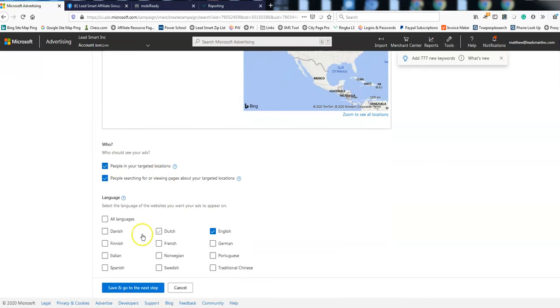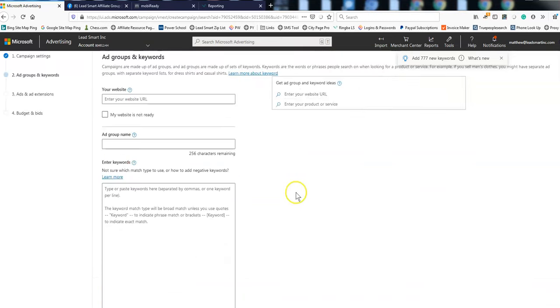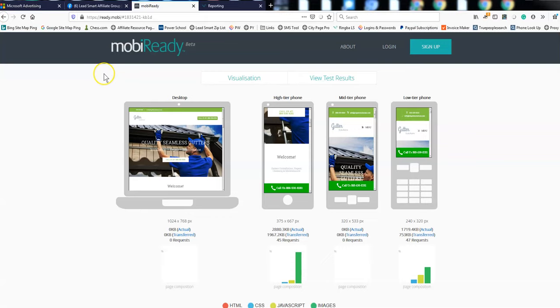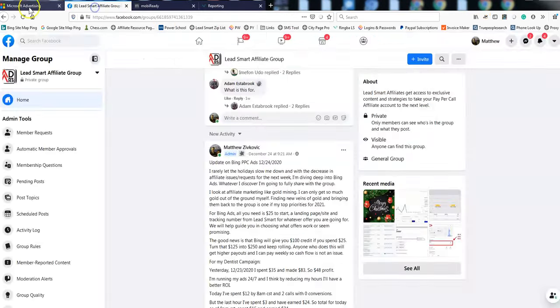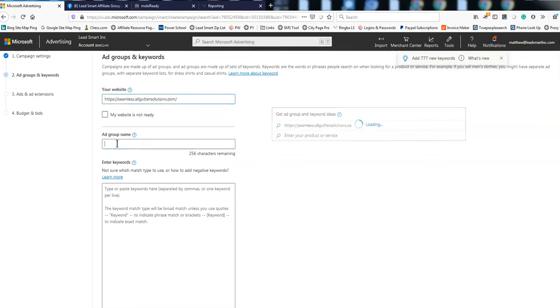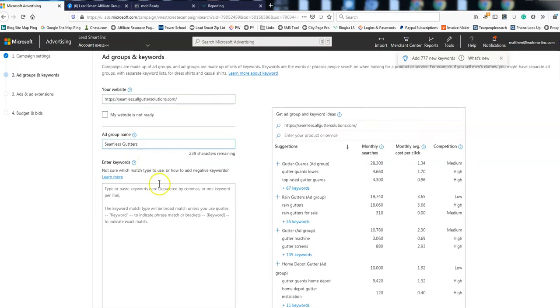Everything else, people targeting your location, I just leave everything checked here. English. Save. Go to the next step. Self-explanatory at this point. So my website's URL is seamless.allguttersolutions.com. My website is not ready. Ad group name, it's called seamless gutters.